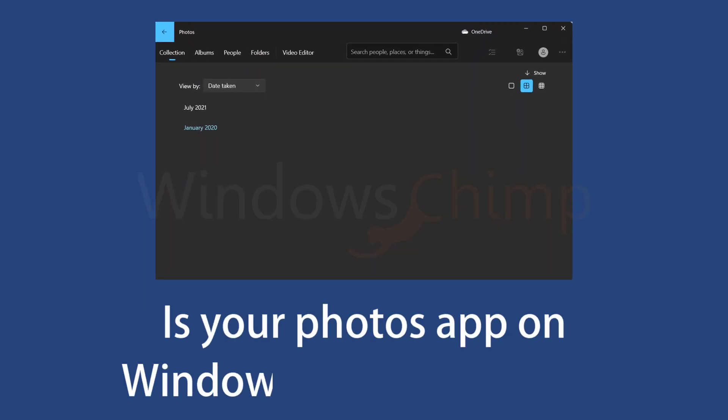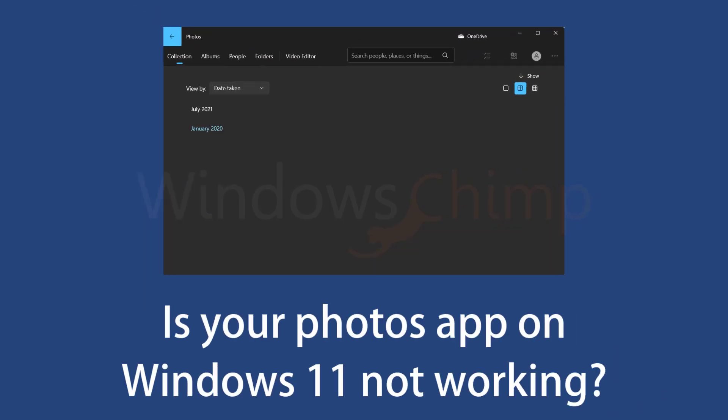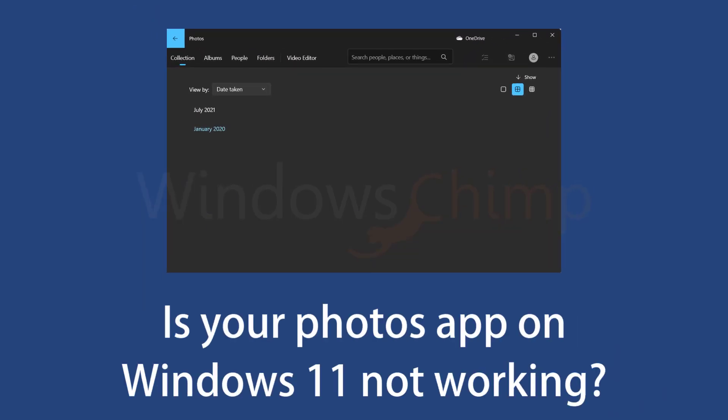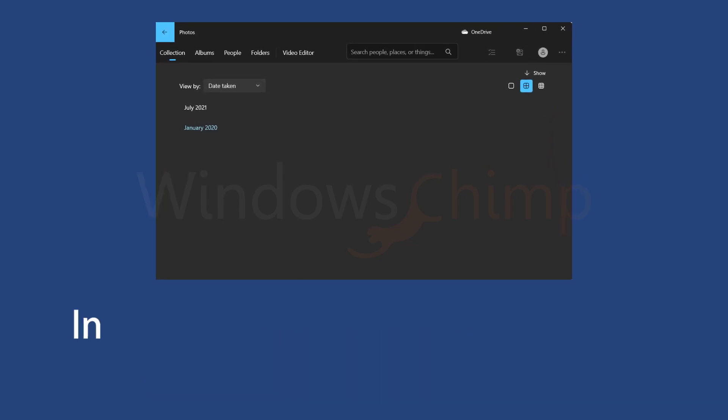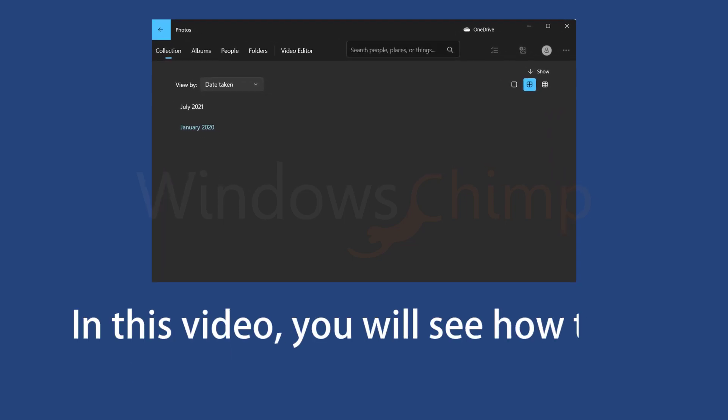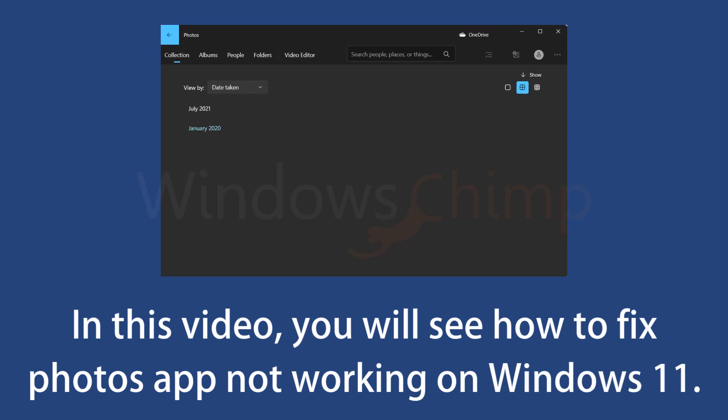Is your Photos app on Windows 11 not working? When you try to open a picture, the Photos app doesn't open and crashes. In this video, you will see how to fix the Photos app not working on Windows 11.